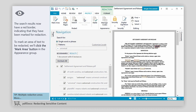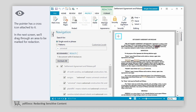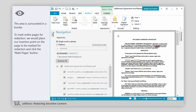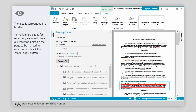To mark an area of text to be redacted, we'll click the Mark Area button in the Appearance group. The pointer has a cross icon attached to it. In the next screen, we'll drag through an area to be marked for redaction. The area is surrounded in a border.